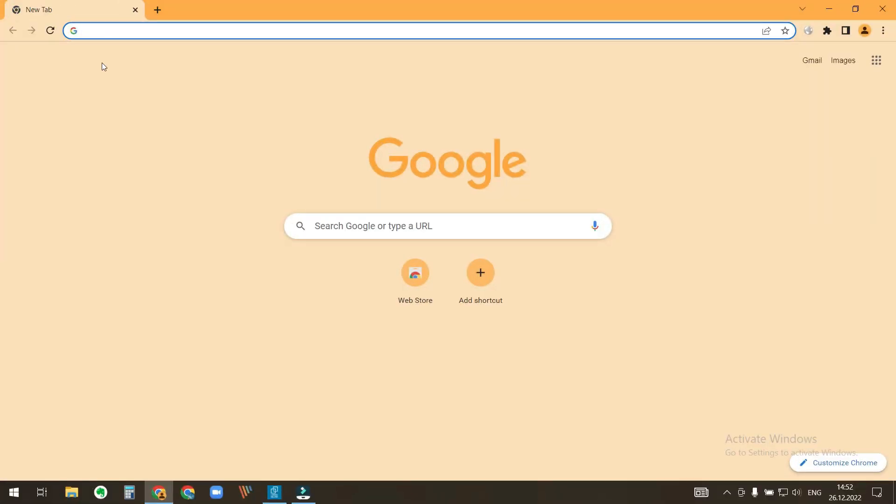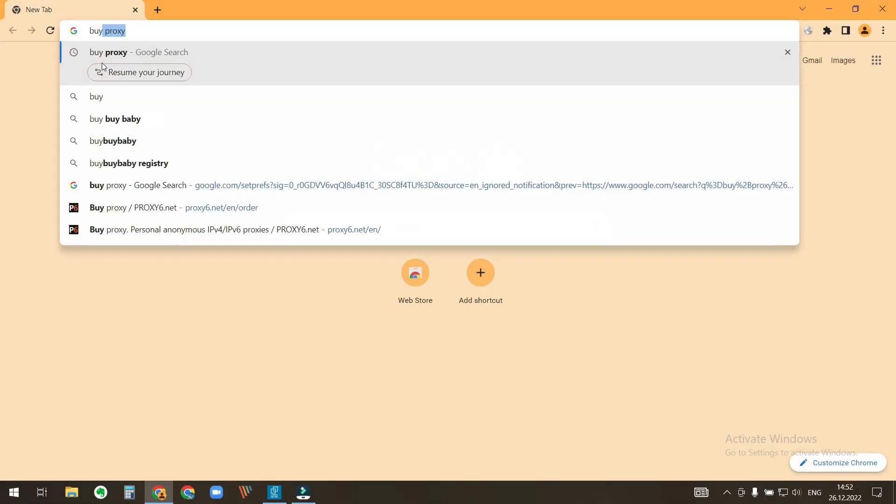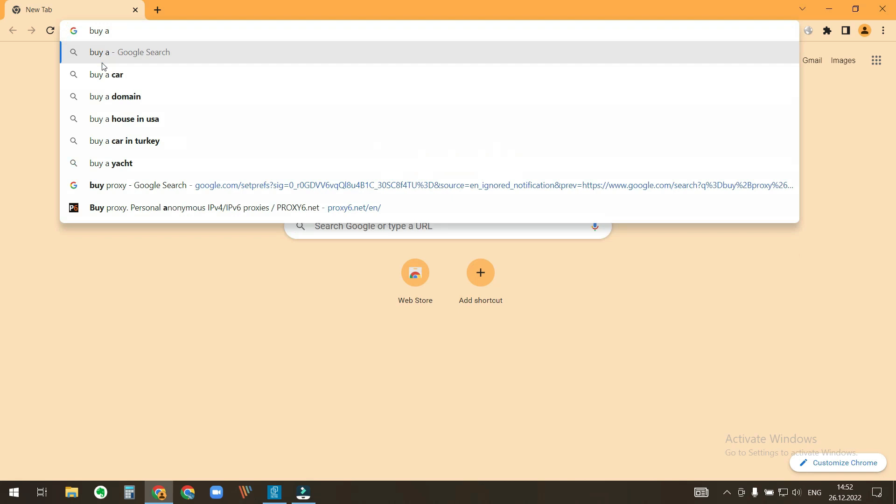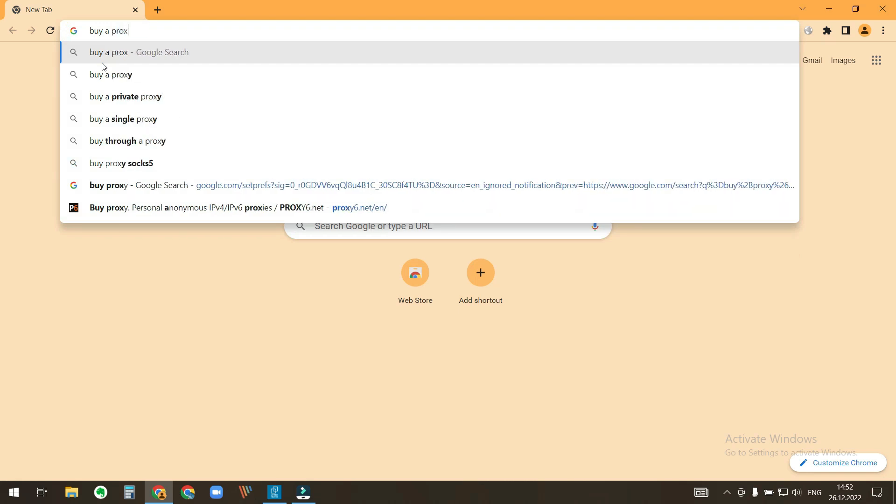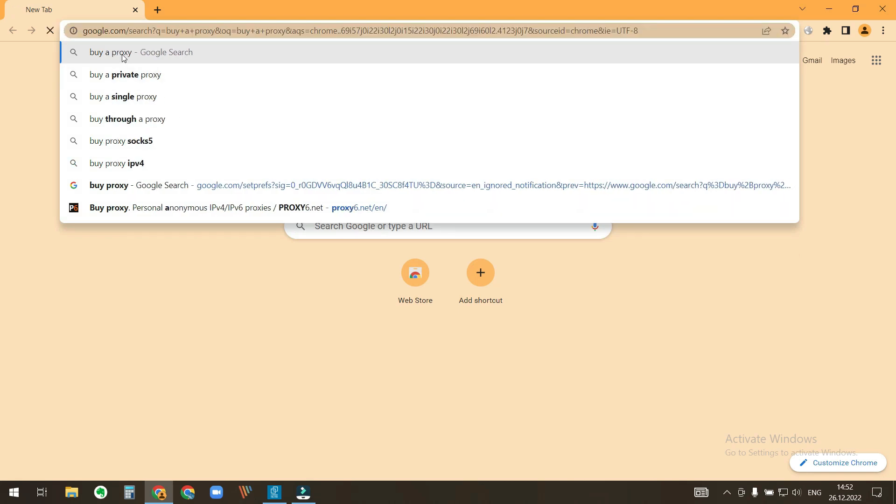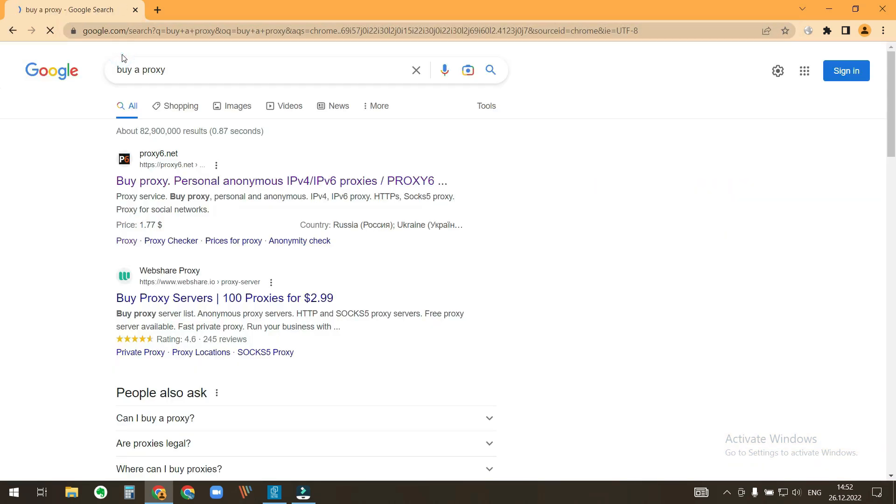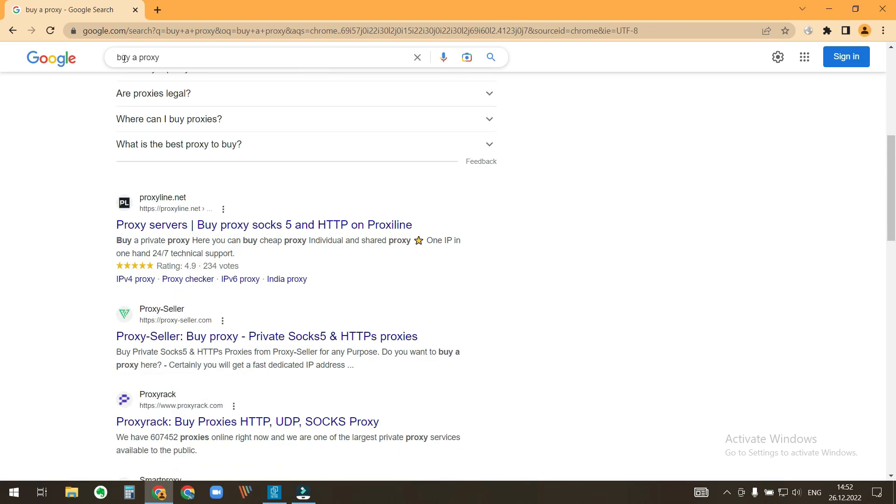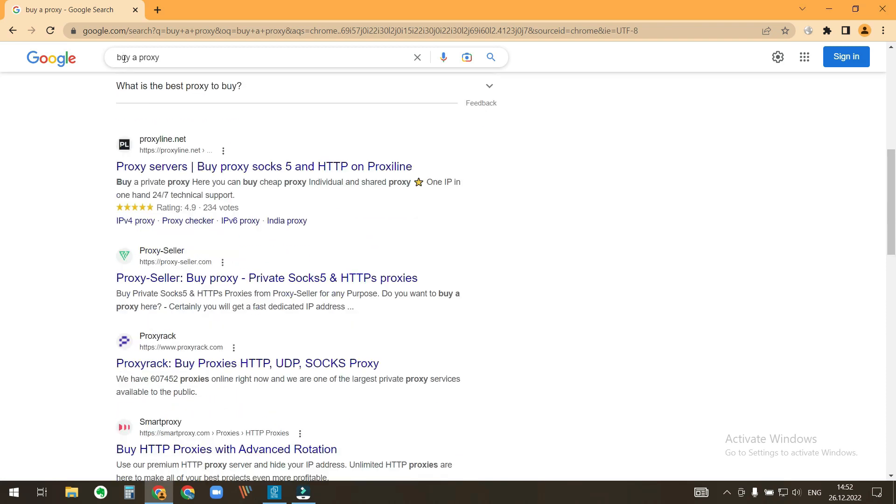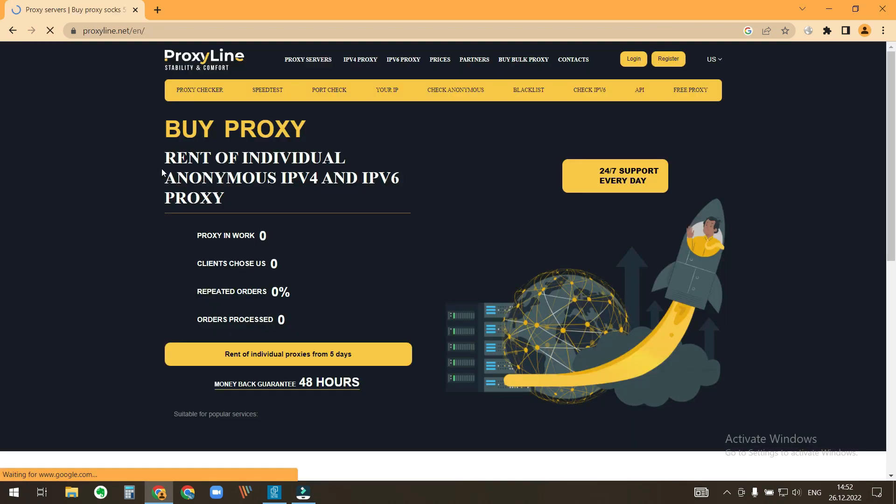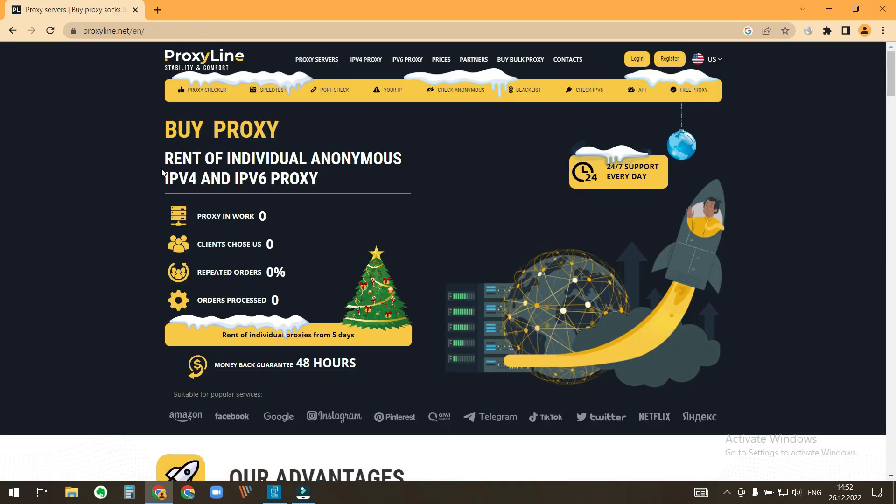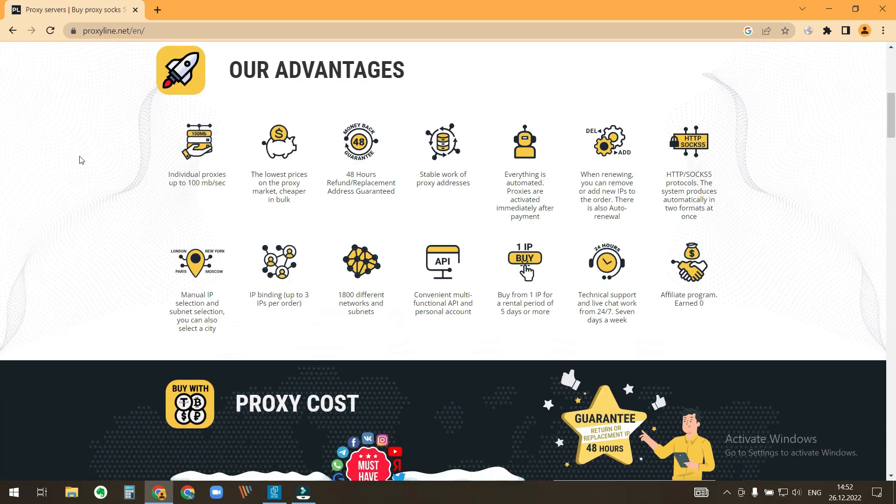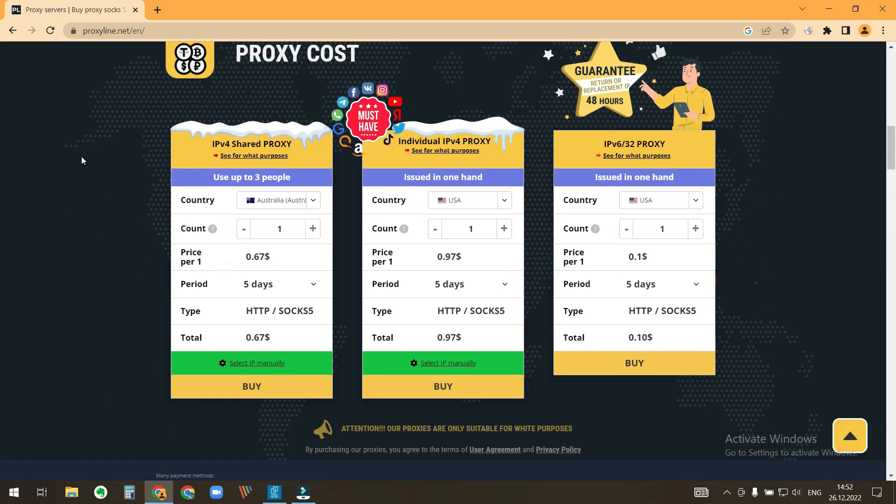Proxy is an affordable service that allows you to change your location. We need individual proxies, not shared.